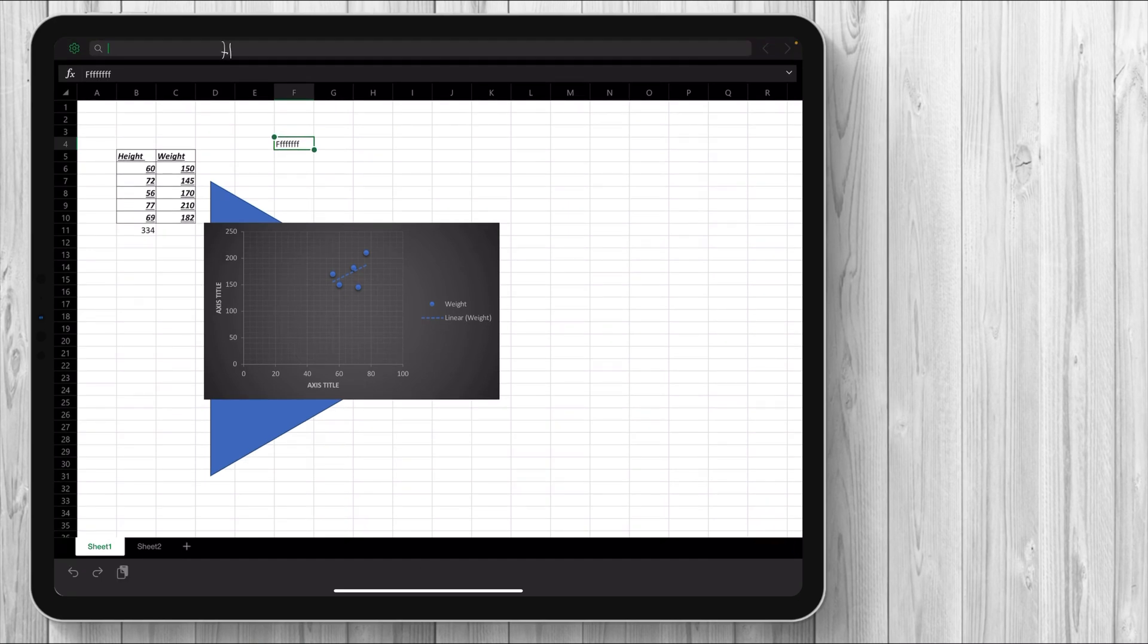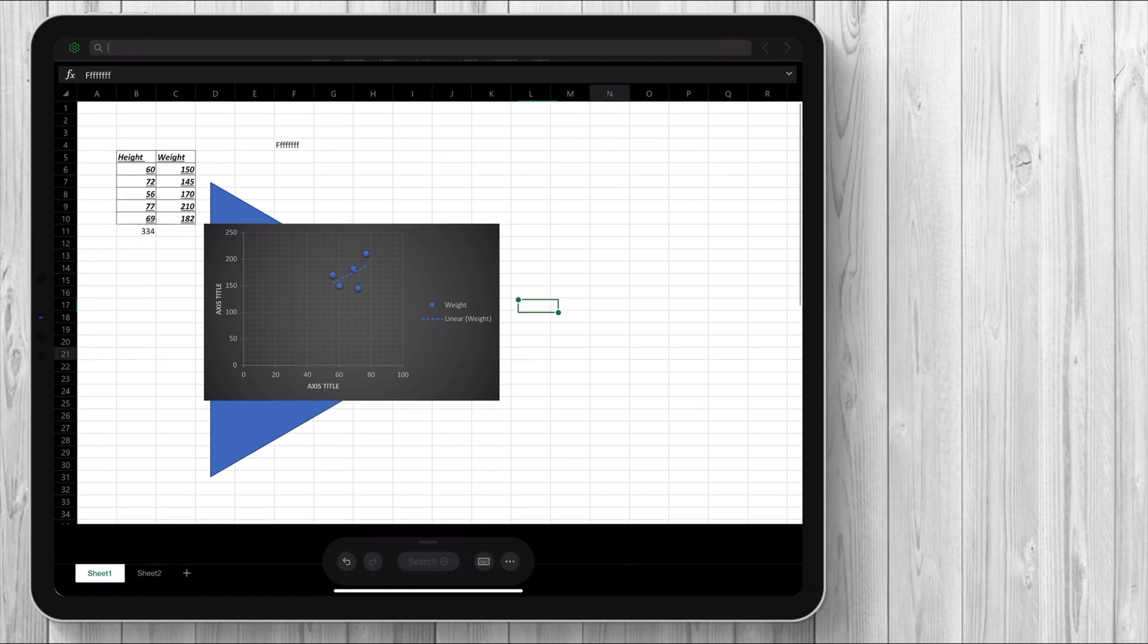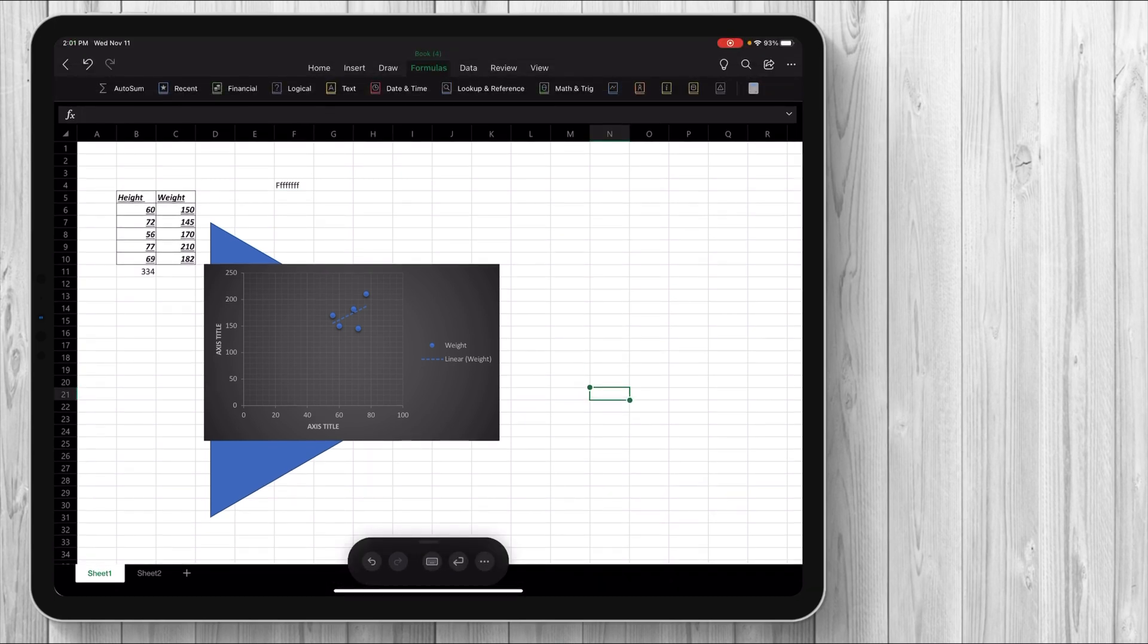So scribble does not work on the actual Excel stuff. But if I go into like a search function and say hello, then the search function scribble works there. So it's a little bit strange in how it determines when scribble works, when it doesn't. But if you're a huge scribble user, then unfortunately, Excel won't be for you. But I don't know how many people are huge scribble users.